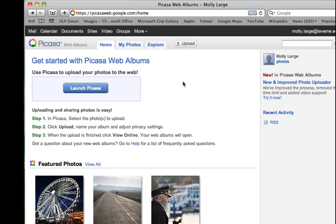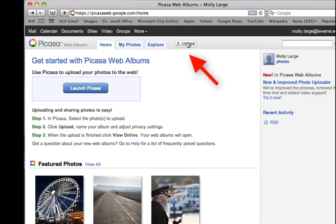The most important thing to know right away is that you are not going to click Launch Picasa. Instead, what you're going to do is click Upload.